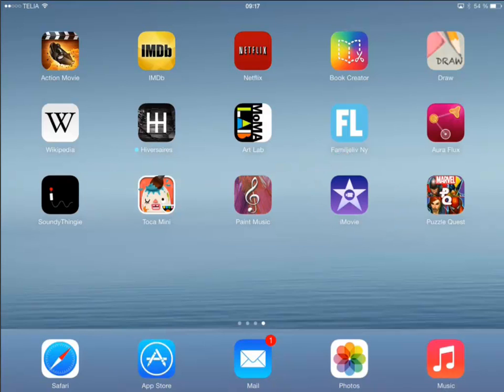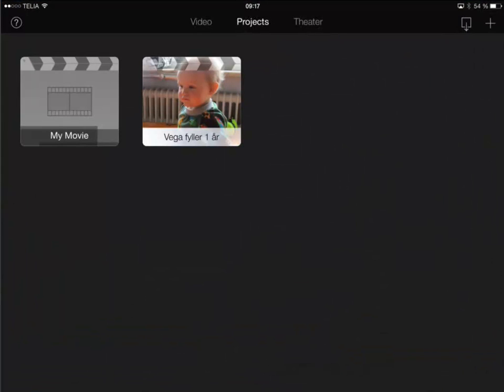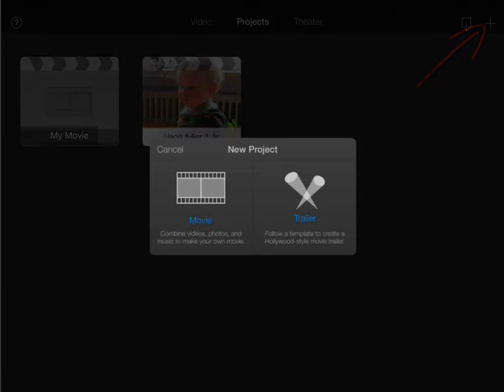To start, tap the iMovie app. The very first thing you'll see is a view of your film projects if you have any. To start another project tap the plus in the upper right corner.